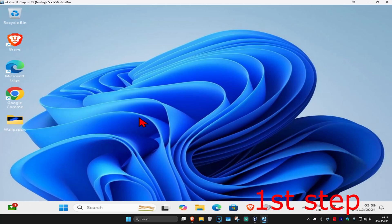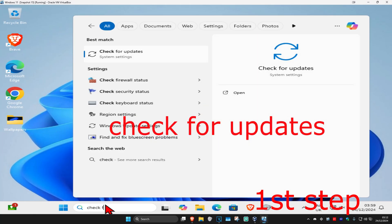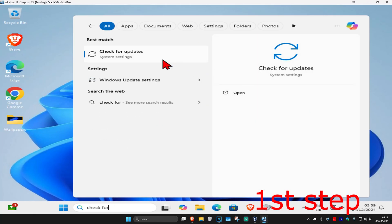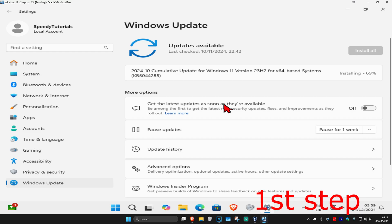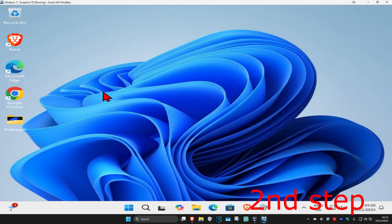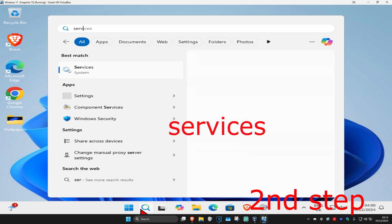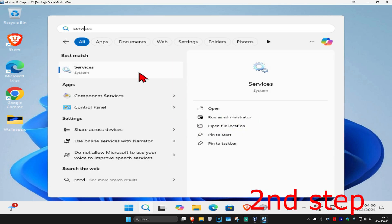For the first step, head over to search and type in 'check for updates', click on it, and then once you're on this page click on 'Check for Updates'. Make sure the computer is fully up to date. Now for the next step, head over to search again and type in 'services'.